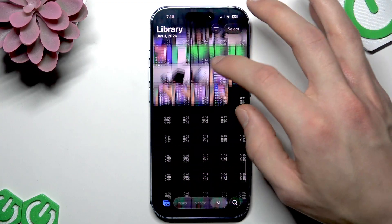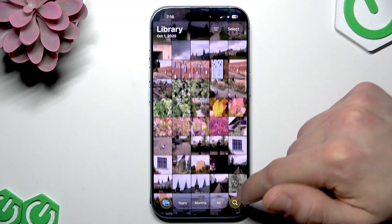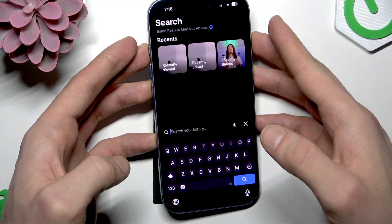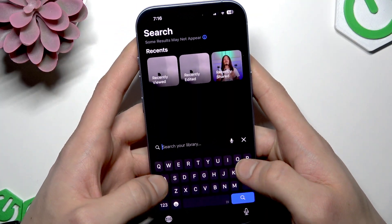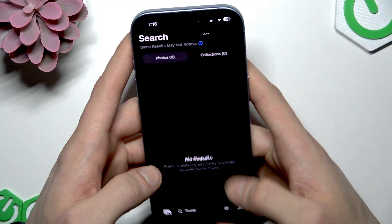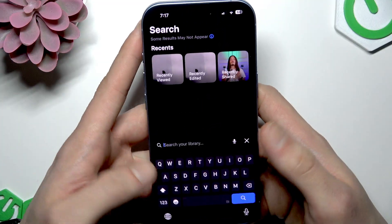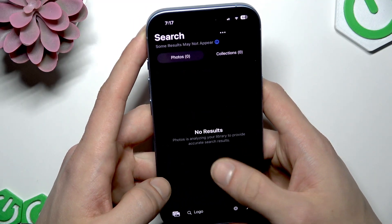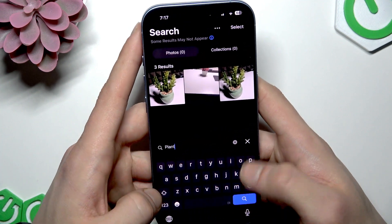We can also search for photos and videos in our gallery using natural language. When looking for a photo or video, you just search for what you're looking for — it can be text from a photo or just a description of what's visible. For example, let's search for 'tower' and see if the iPhone finds anything like that. Let's also try 'logo' or 'plant'.